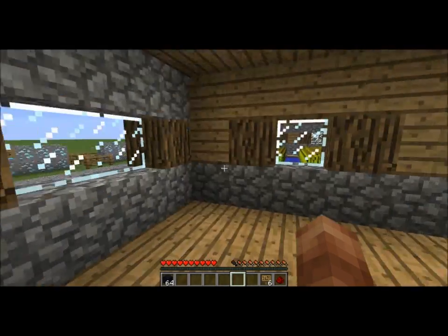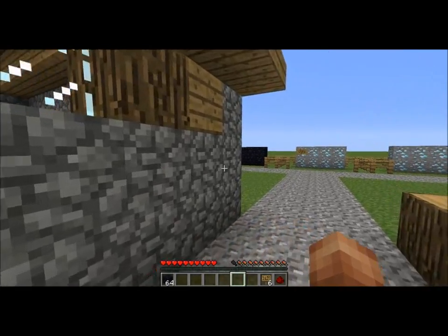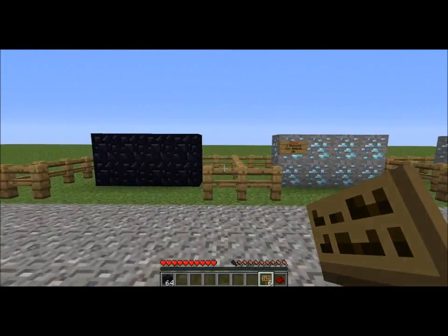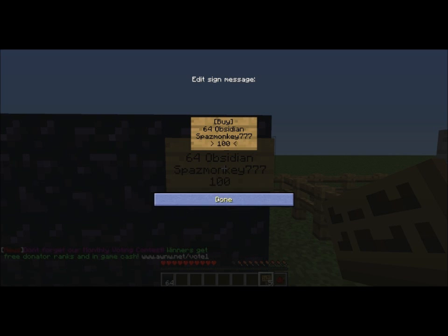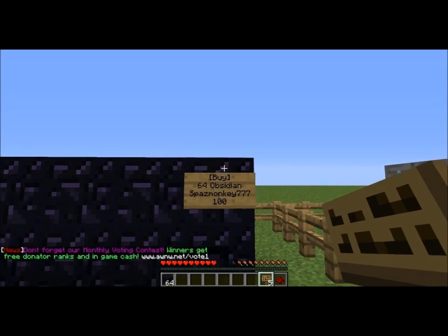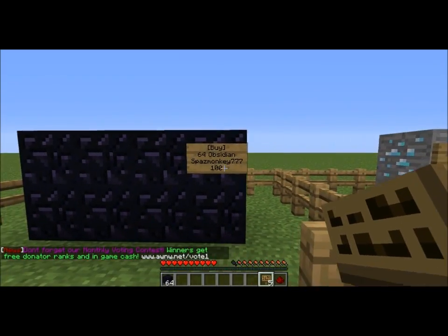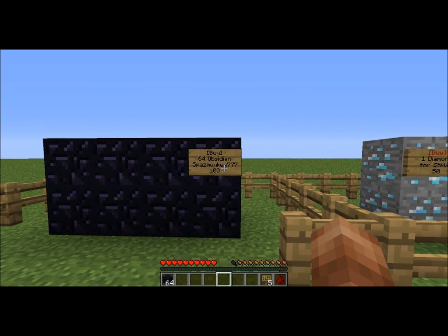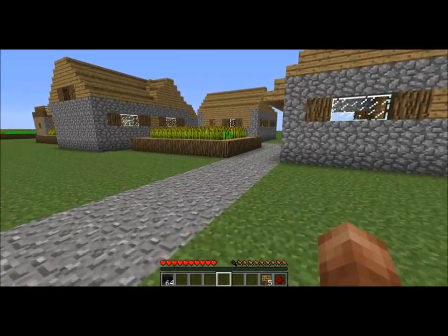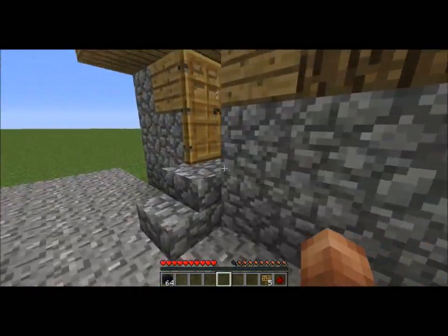Now let's do a different item — let's say we want to sell a lot of obsidian for a hundred dollars a stack. Go to the obsidian portion of the market and put up a sign. Same first line: BUY in brackets. We'll say 64 obsidian. A common format is to put your name on the sign so people know who's selling it — put the quantity, your name, then the price at the bottom: 100. That way people can read the sign and know who to contact if they want a bulk discount.